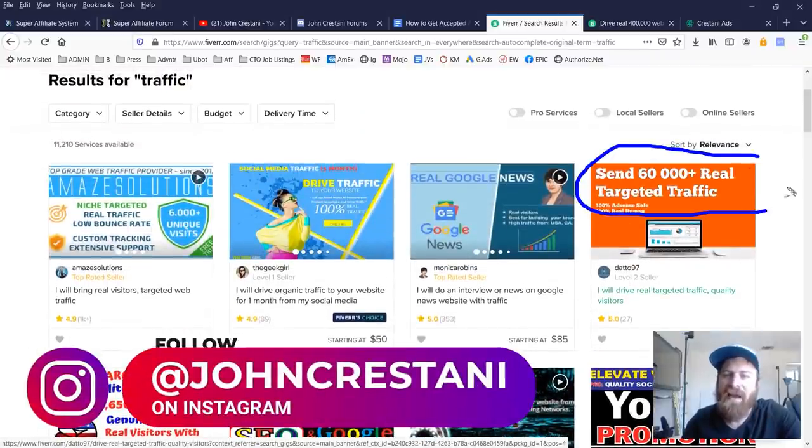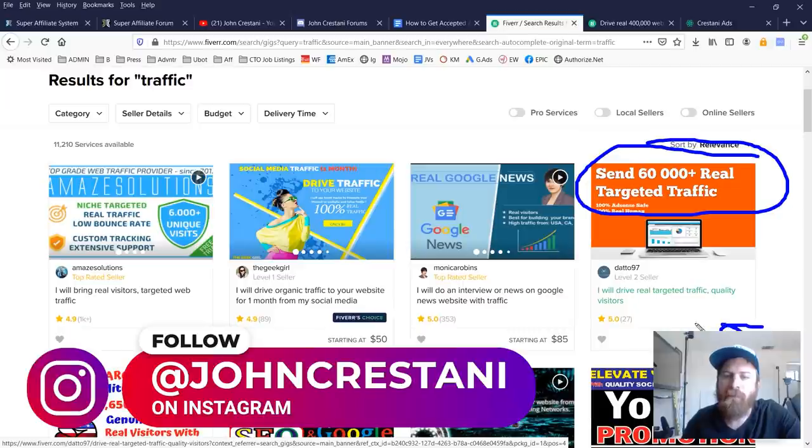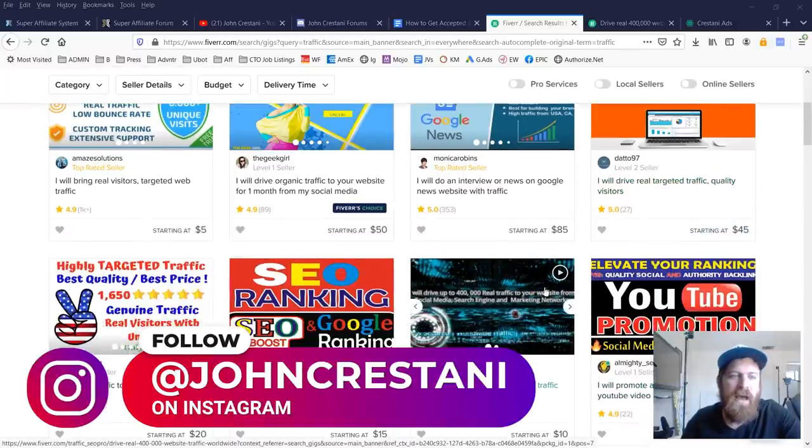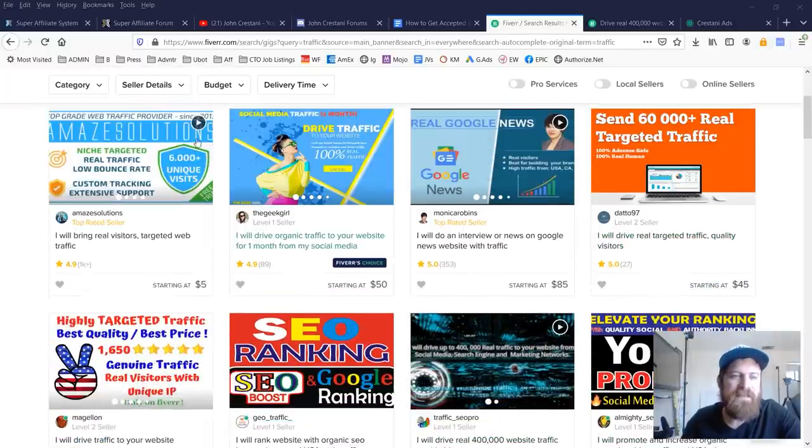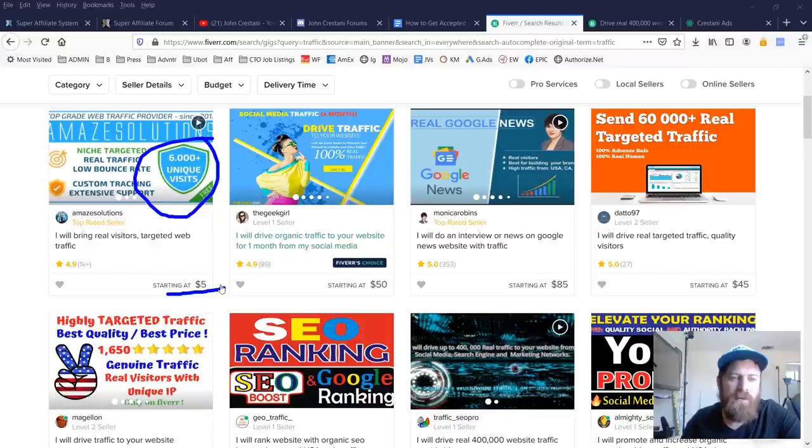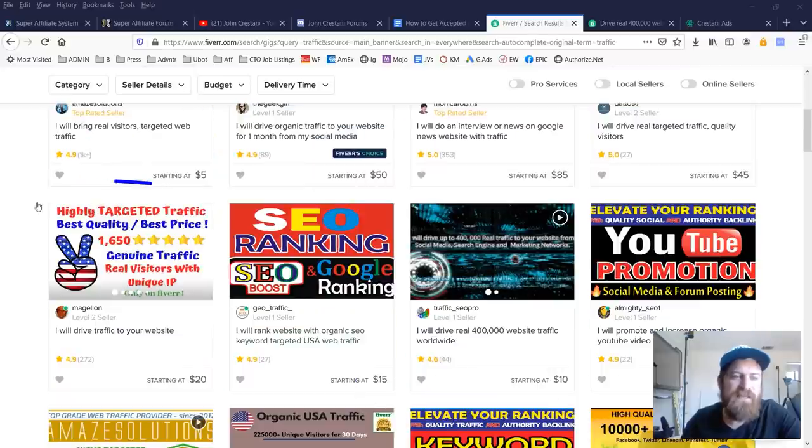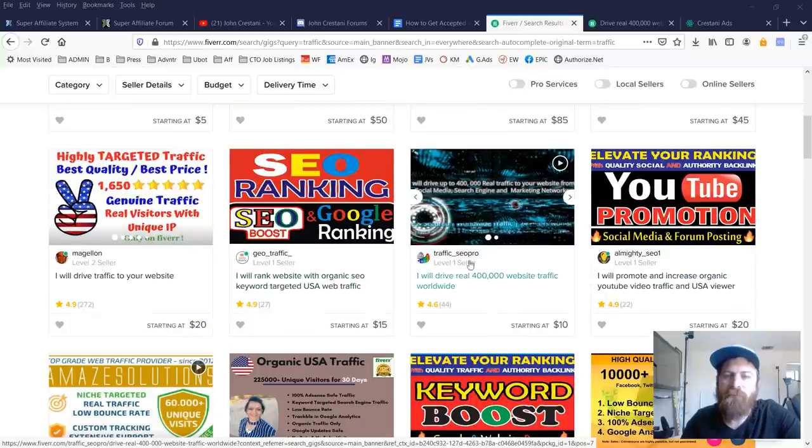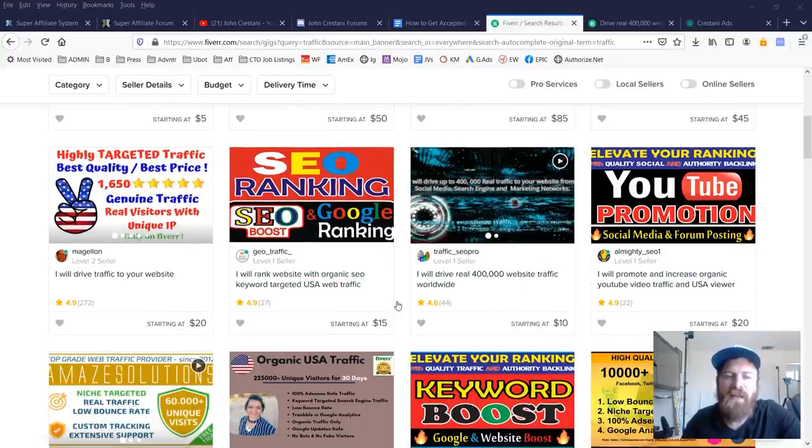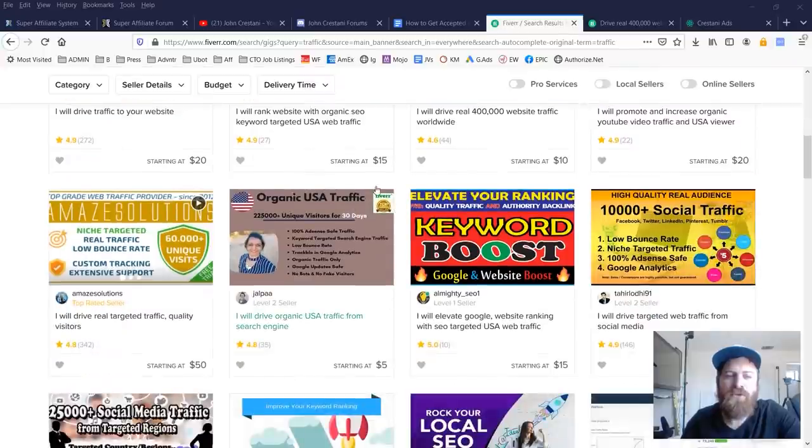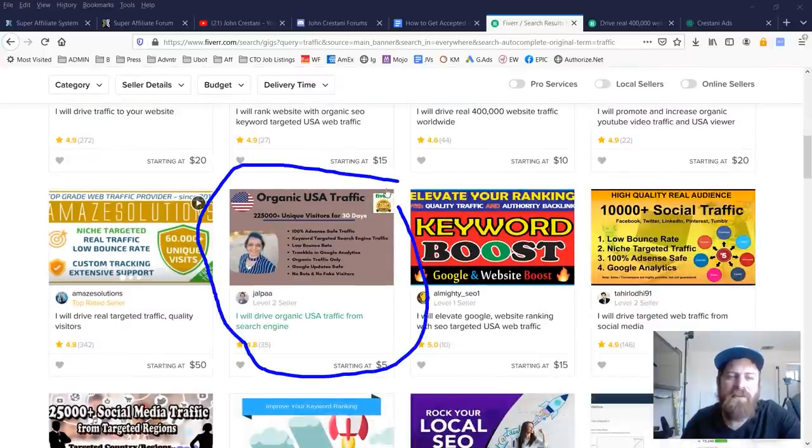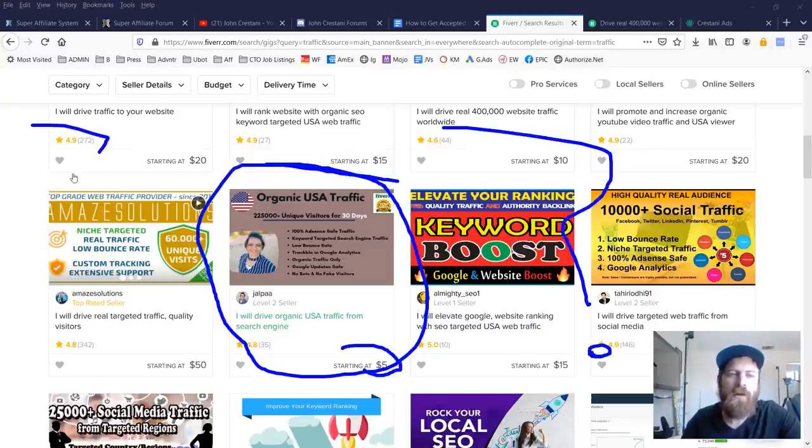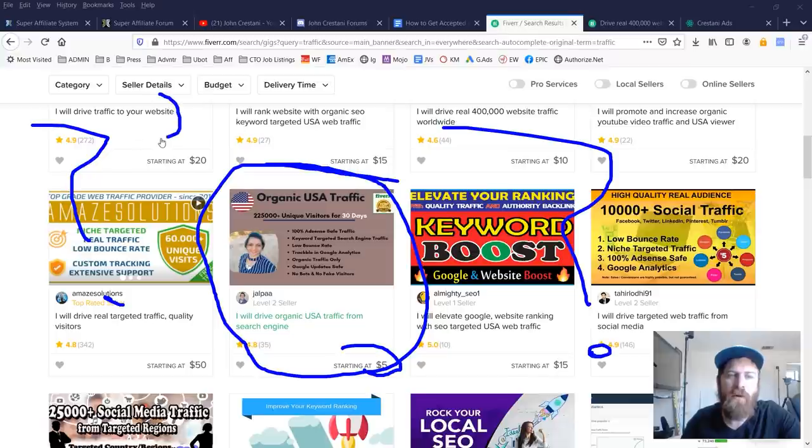60,000 real targeted traffic for $45. You have 6,000 visitors for $5. You have 1,600 visitors with unique IPs for $20. You have 400,000 people to your website for $10. You have 225,000 visitors to your website for $5. Now, does any of this work? You might be asking, can this work even a little bit?